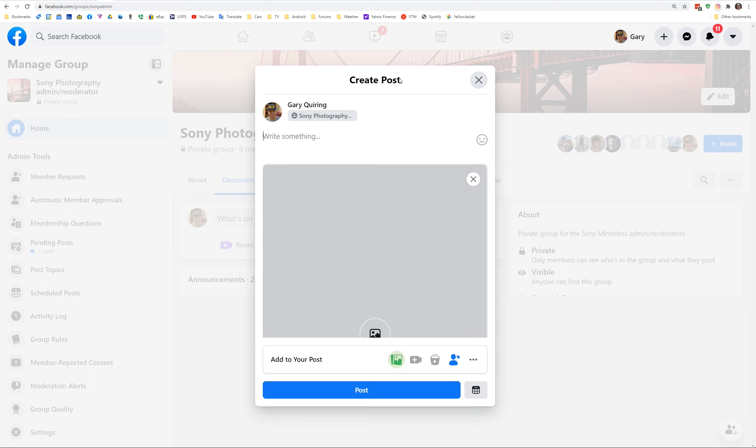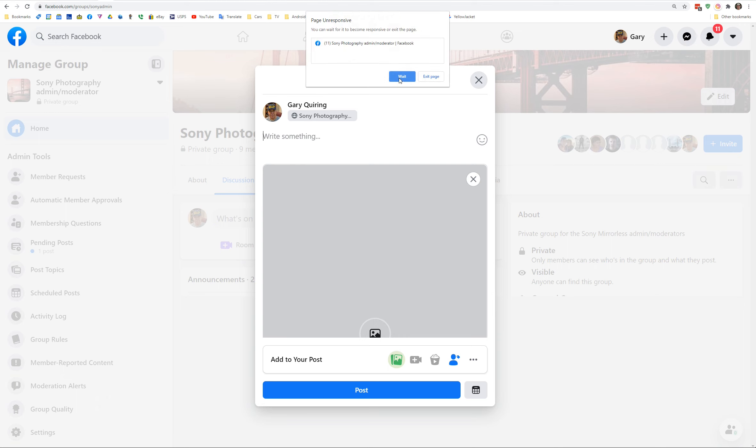A lot of my members have given up trying to upload photos to Facebook in my photography group because they can't upload them. They error out like I'm demonstrating here. Page unresponsive error.